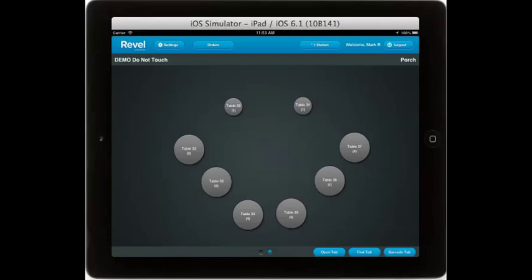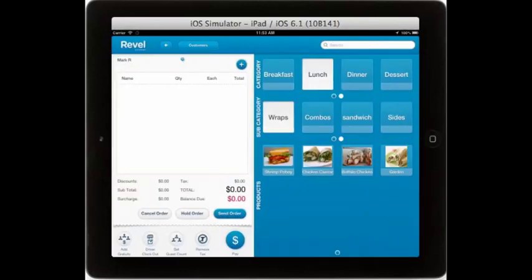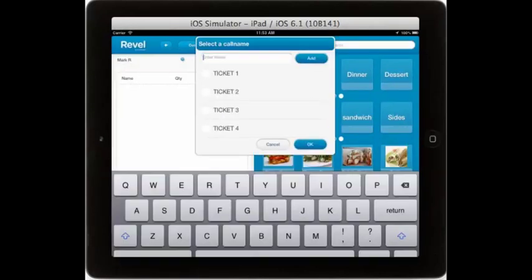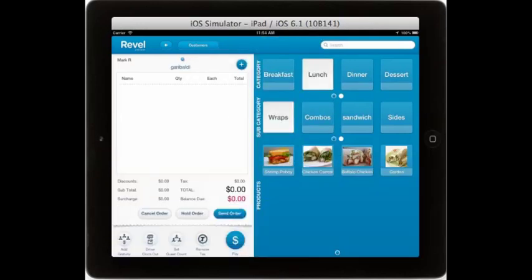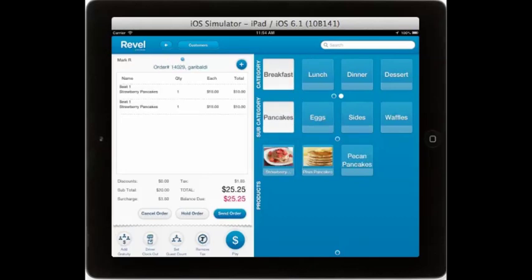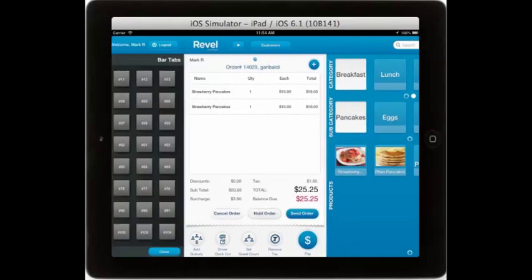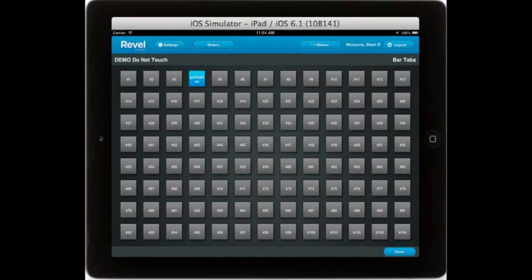Similarly, you will notice at the bottom a number of options for bar tabs. If you open a bar tab, simply select a square, you can add a name based on the credit card, select your items, and put the order on hold to be added to later.